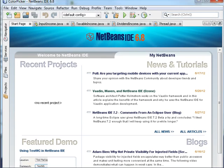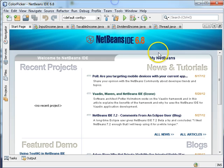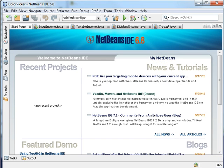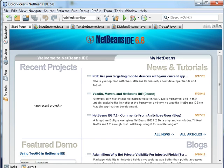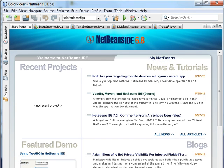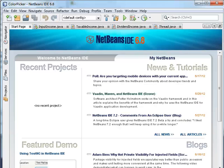This is NetBeans. NetBeans is an integrated development environment. What that means is that it has an editor and a compiler. So we can edit and compile our programs.